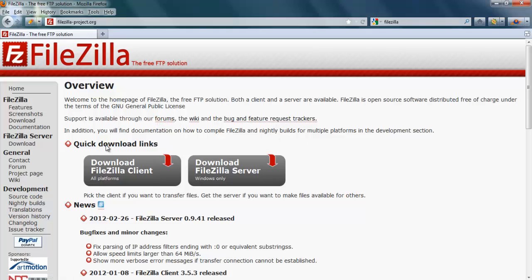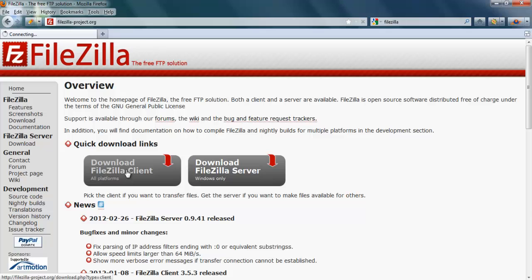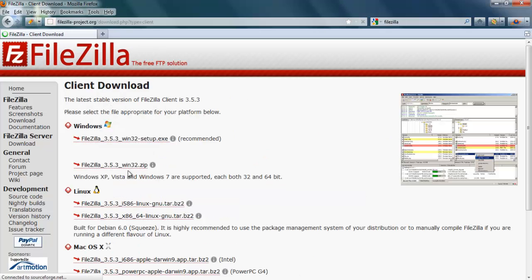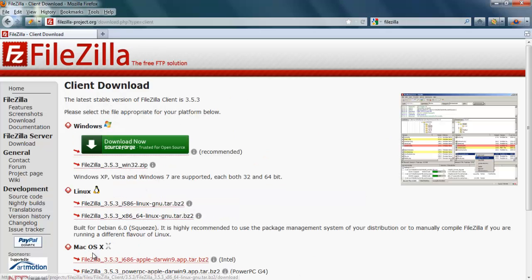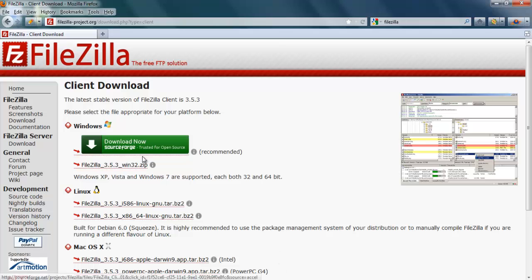As you can see here, FileZilla supports multiple platforms. If you are using Windows, you can download the Windows version. Or you can go to all platforms. If you are using Mac, you can download the Mac version. So I am using the Windows version, I will download the Windows version.